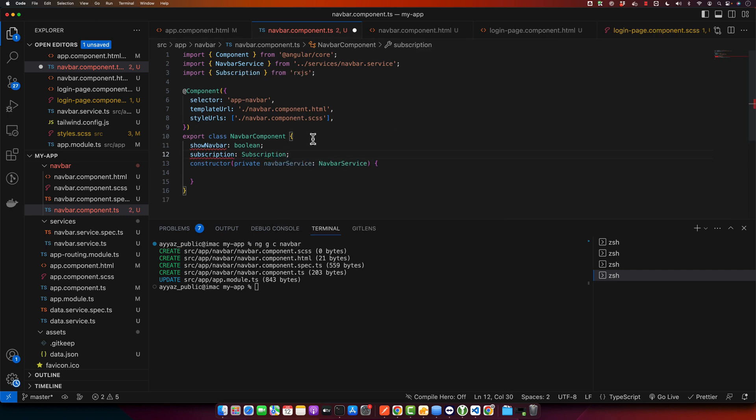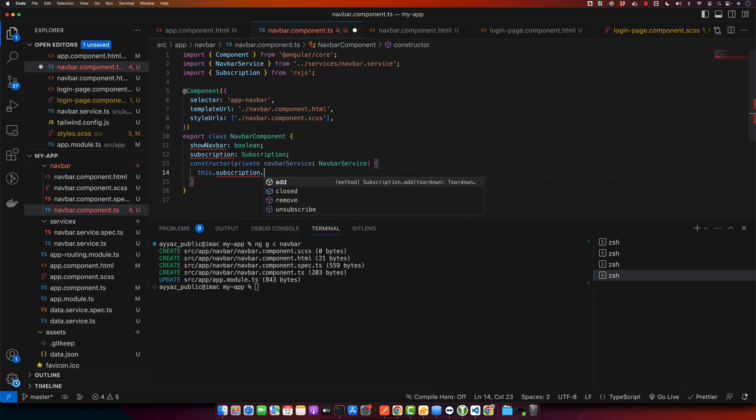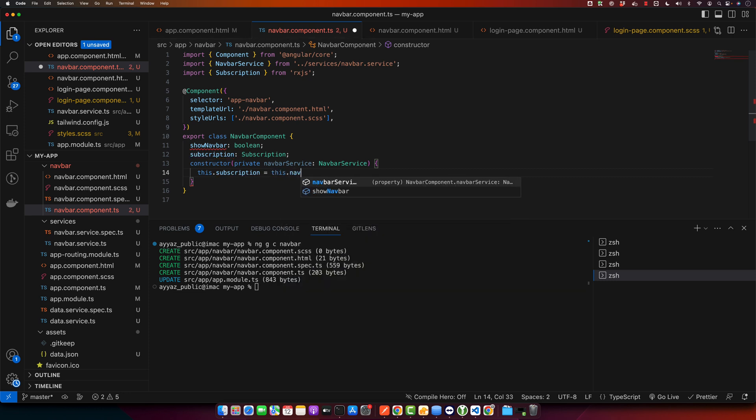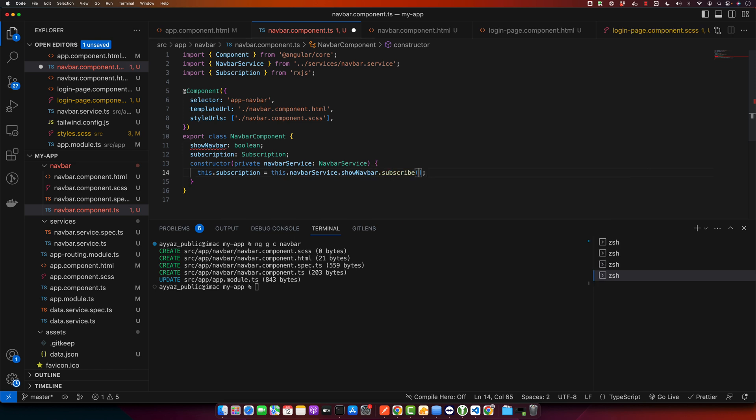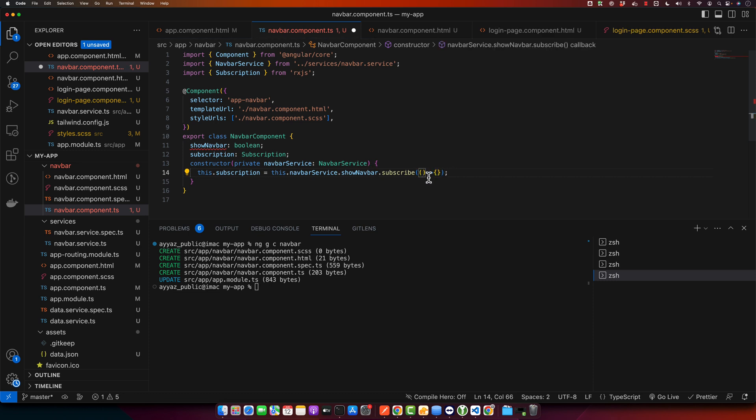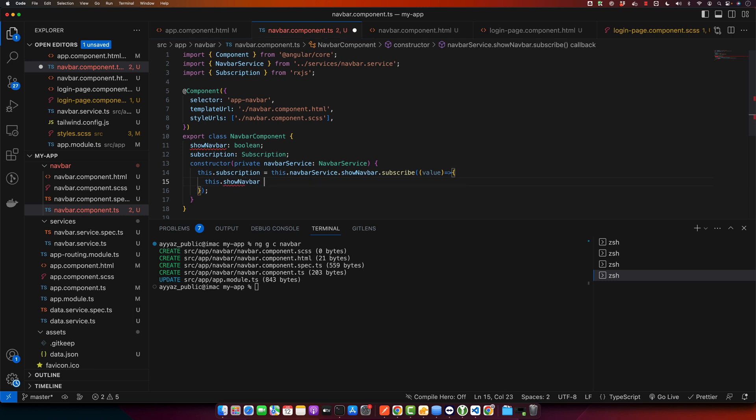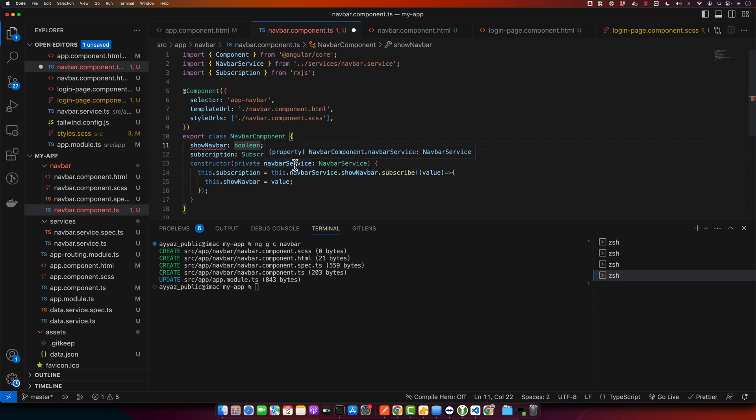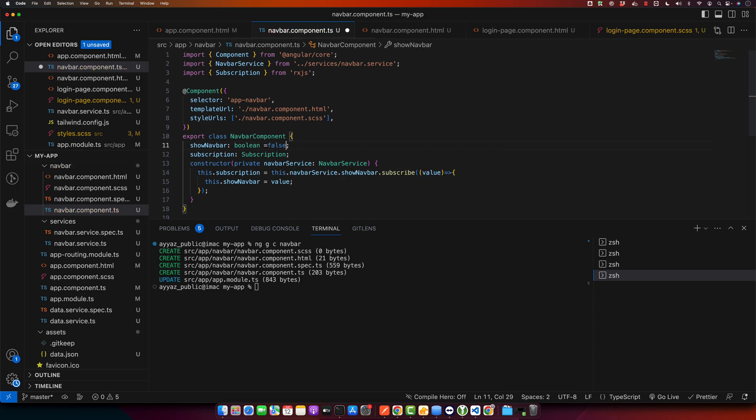Then in the constructor I will use this.subscription equals this.navbarService.showNavbar.subscribe and in this subscribe function we will pass a callback function. This callback function will receive a value from that behavior subject. Now I will use that value: this.showNavbar equals value. I will give it default value that would be true.